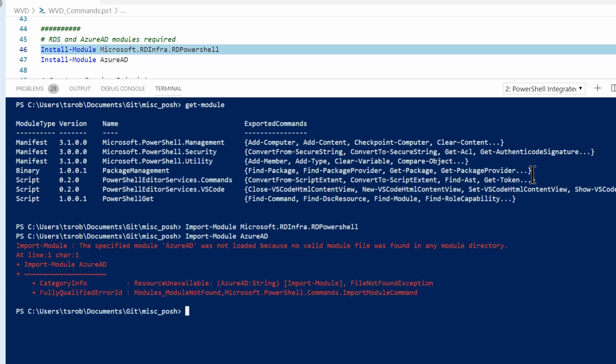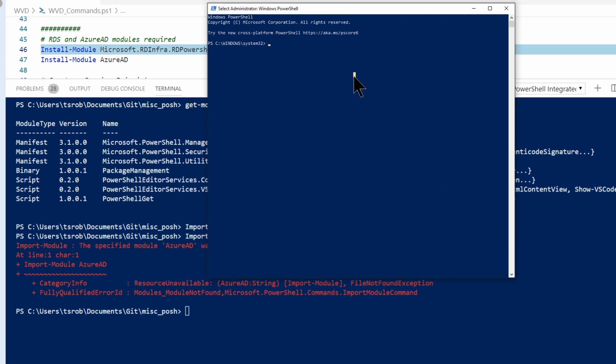Okay, it looks like on this computer I don't have the Azure AD module, so let me just install that quick. Here, all I'm doing is opening up a new PowerShell window running as administrator, and I'll install that module.